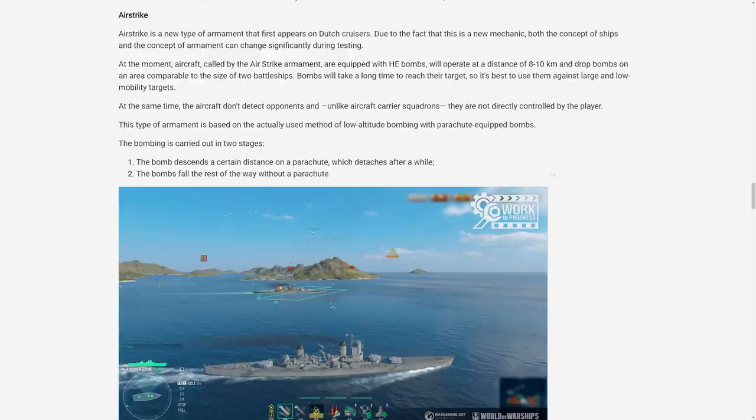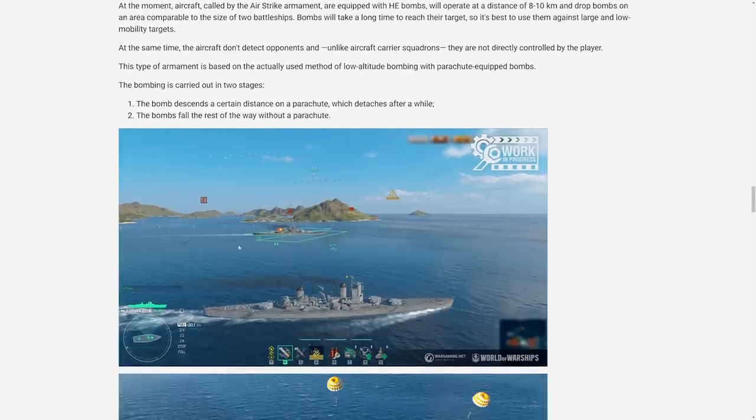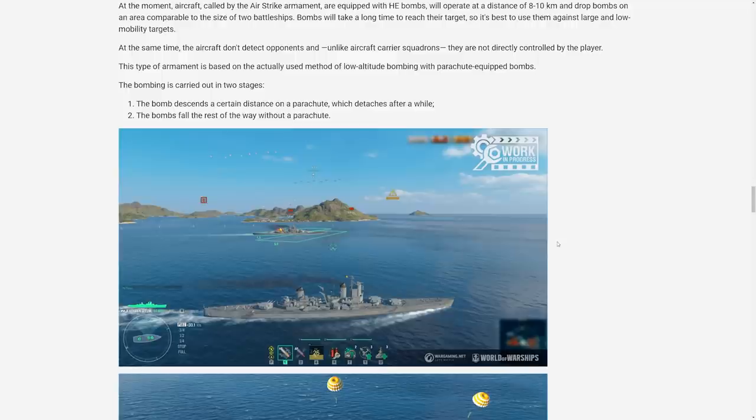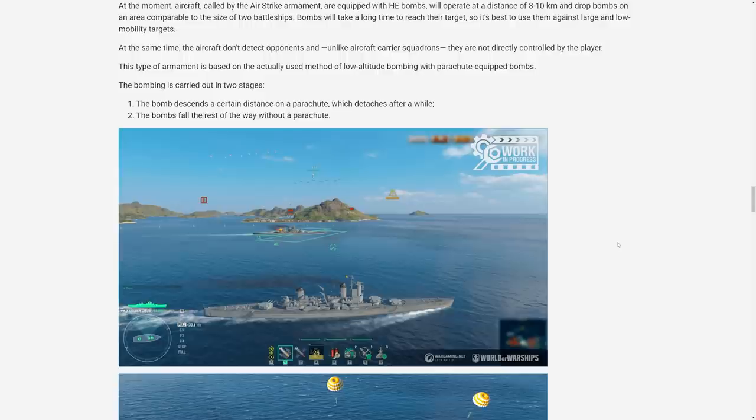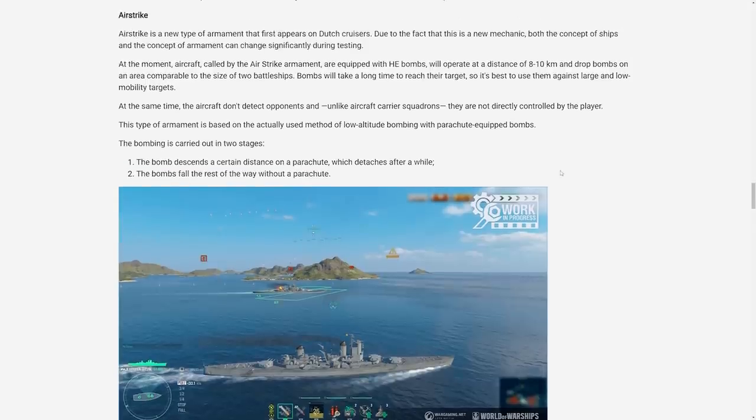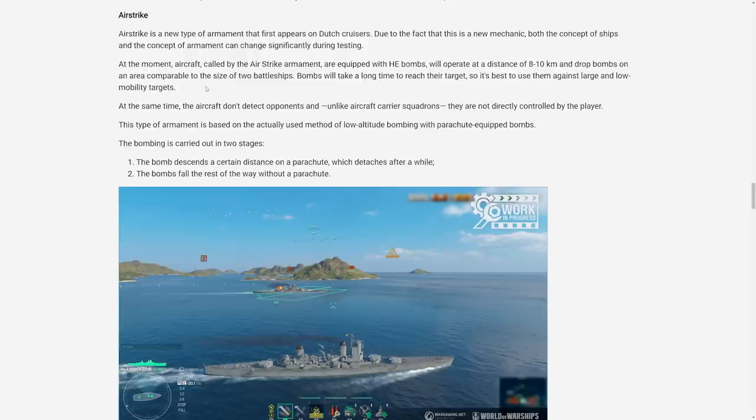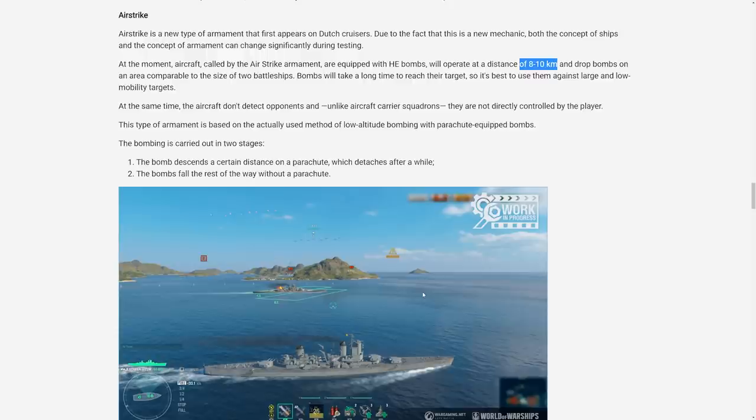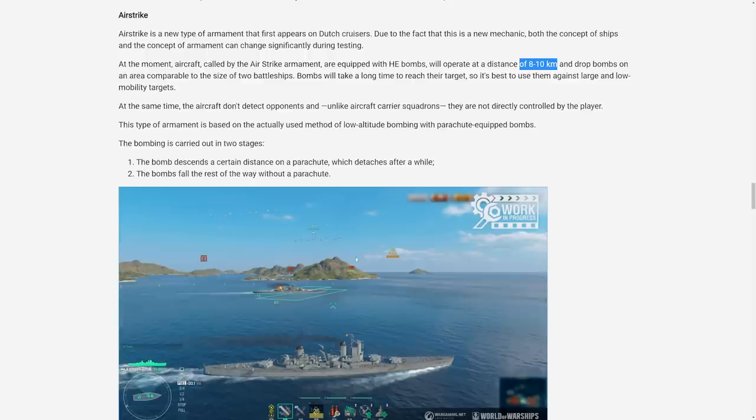And then this airstrike. Oh boy, this airstrike. This is the main part I wanted to talk about today. Just look at this image. You're basically getting a dive bomber squad on a cruiser. That's exactly what we needed right? More aircraft, more damage coming from the sky. Yeah, I don't know about this one guys.